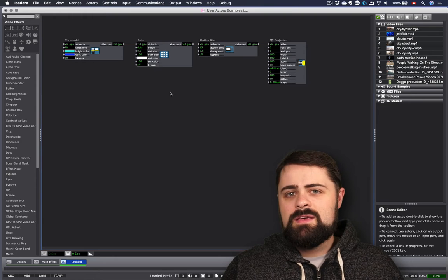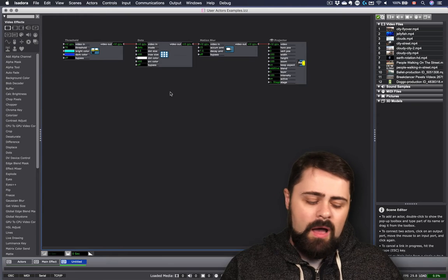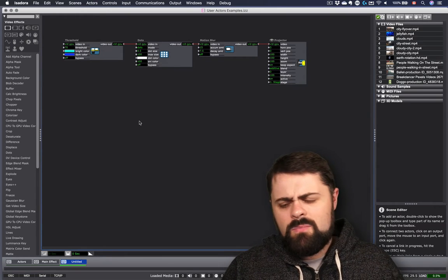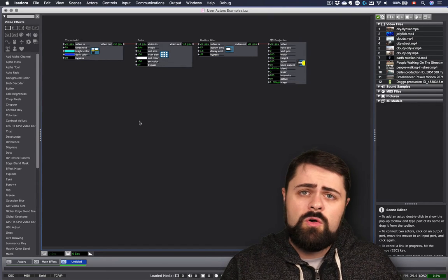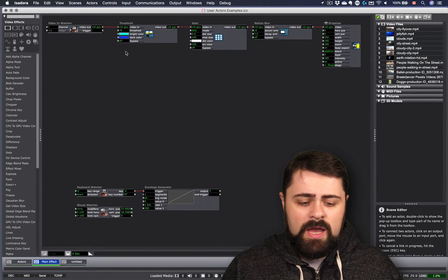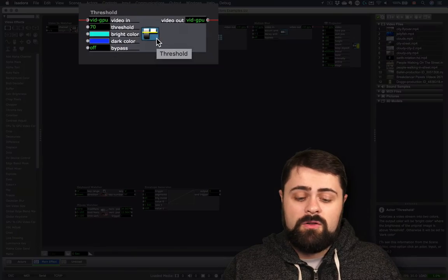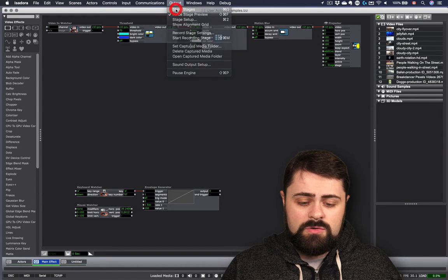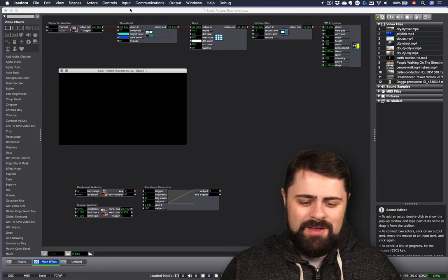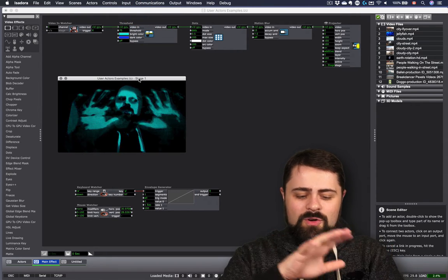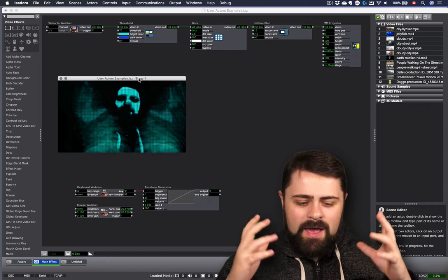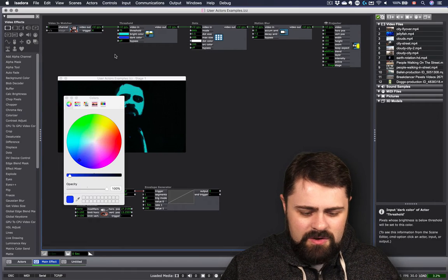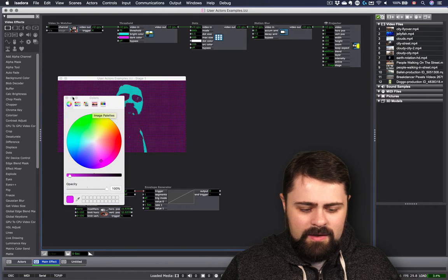All you'll need today is a few pieces of media or perhaps a live video input. I'm going to be working with a live video input myself today. I might experiment around with some media. And it's great to work from the example that we built in our previous tutorial on video effects actors. Right now, I'm simply working with a simple chain of a video in-watcher into a threshold actor, a dots actor, a motion blur, and a projector. And if I show my stages here, show stages, and I also need to start my video capture. Input, start live capture. We can see that I've created this very funky sort of visual pixelated motion blur sort of effect. Quite like it. Maybe we'll just make a small adjustment here to the dark color, just so that we can see it a little bit more clearly. There we go.